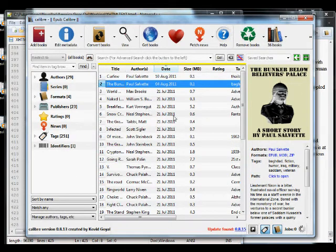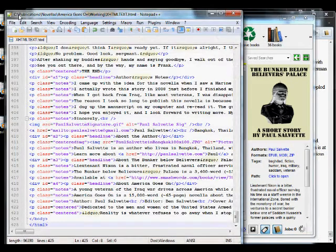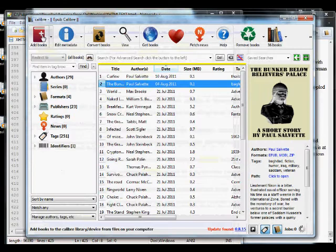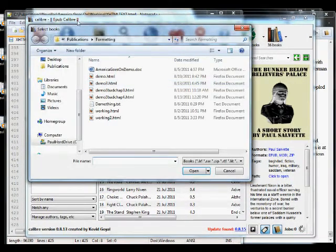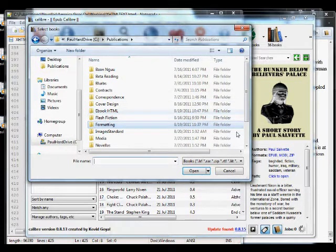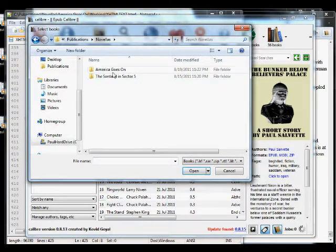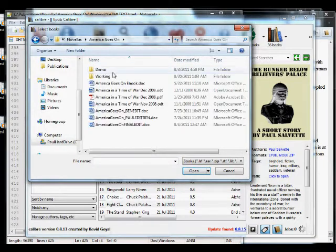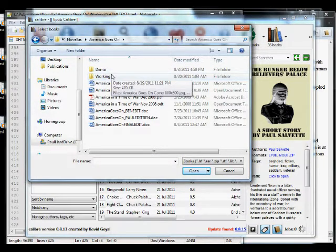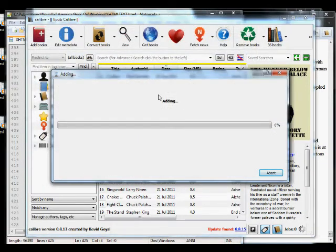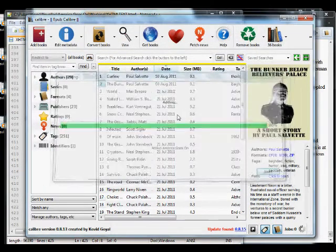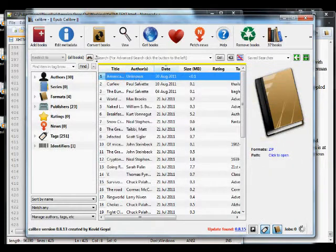What you want to do is click 'Add Book,' then navigate into the folder where your xhtml file is. Go ahead and select it, and it's going to add it into Caliber.